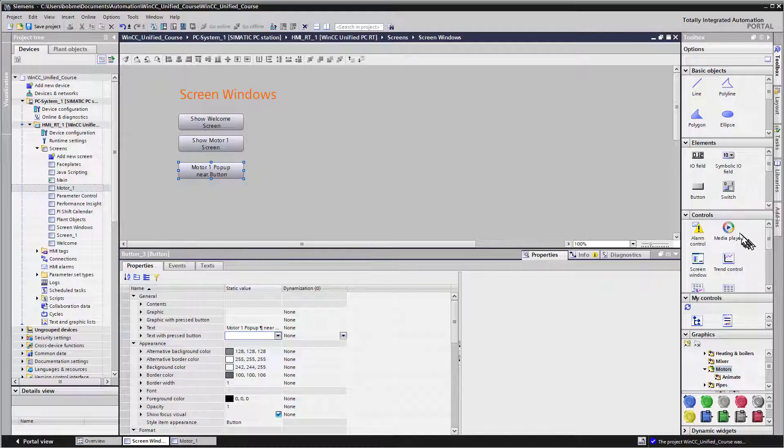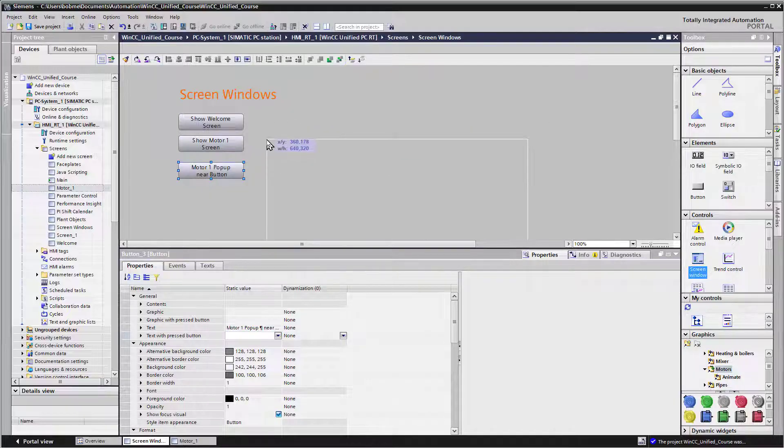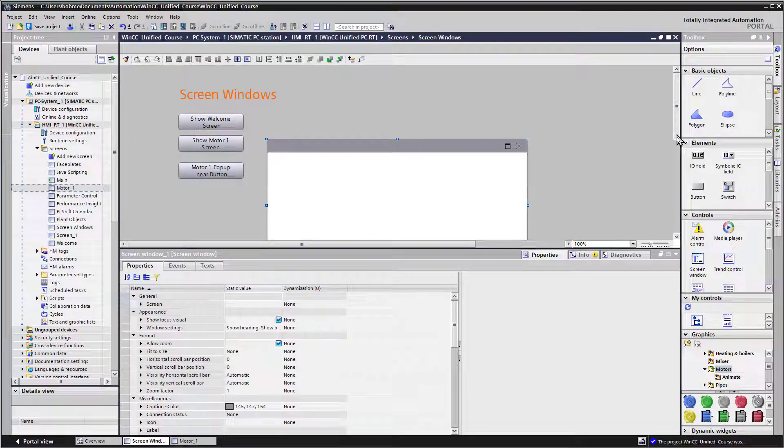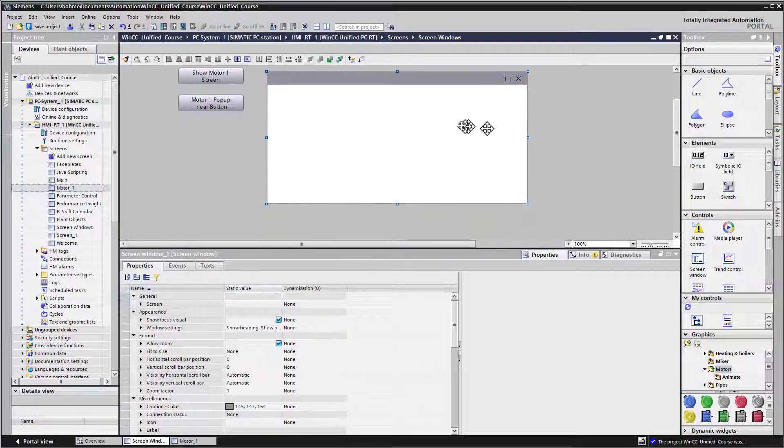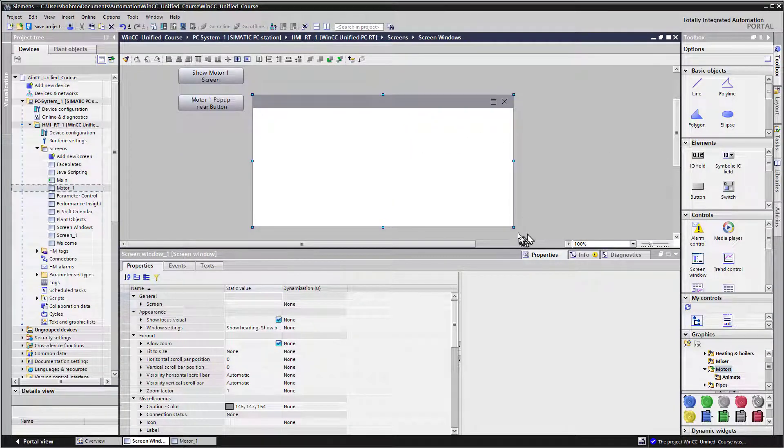And what we'll do is under our controls, we'll take a screen window and we're going to place it kind of where we want it.